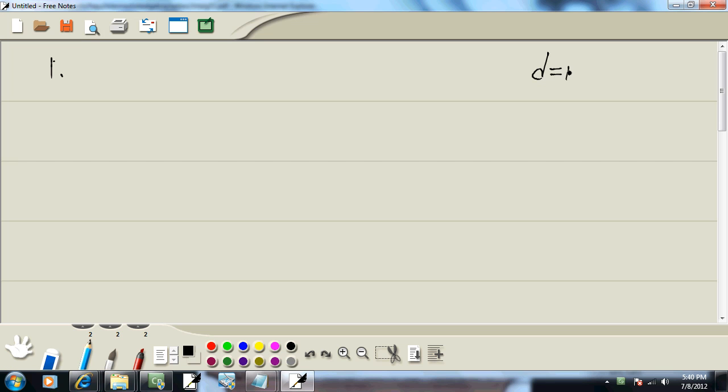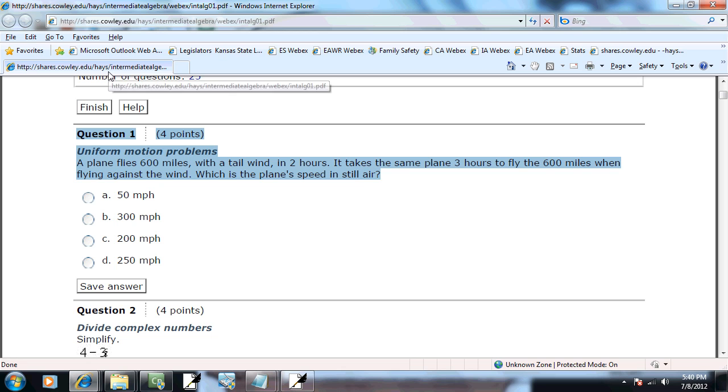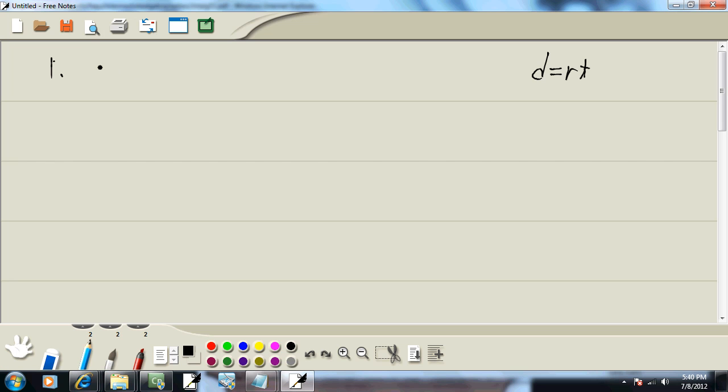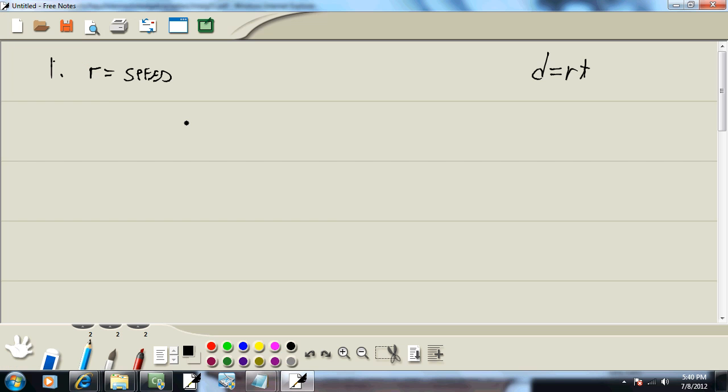Well, this uses the formula right here: distance equals R times T. Let's see, the plane flies 600 miles in two hours with a tailwind. Now R is going to be our speed in still air - if we didn't have any tailwind or wind going against us. And T is going to be the wind working with us or against us.